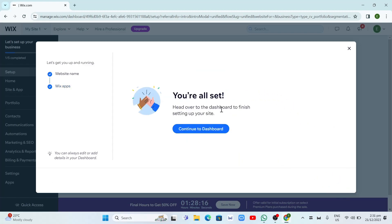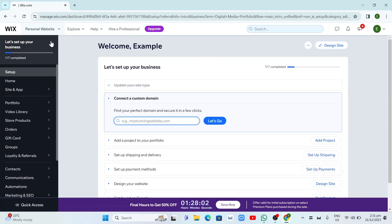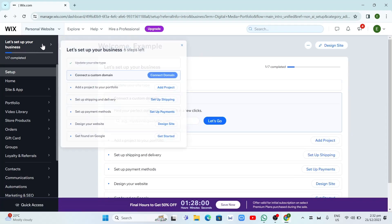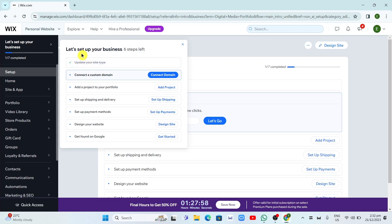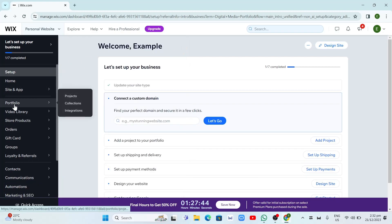You're all set — we're going to the dashboard, so click on this one. You'll find your dashboard here on Wix. You have many options and settings on the left side of your screen. You can set up your store products, your orders, set up your business, connect your custom domain, add a project to your profile, or set up shipping and delivery, or your payment methods.